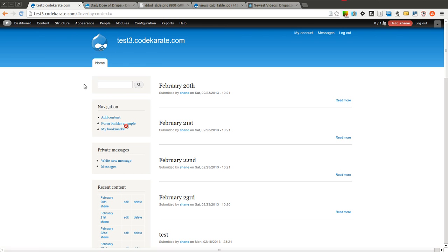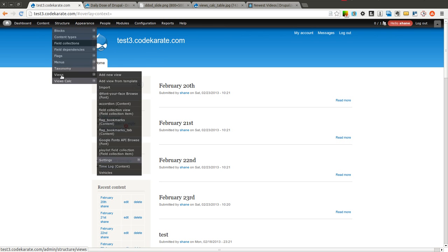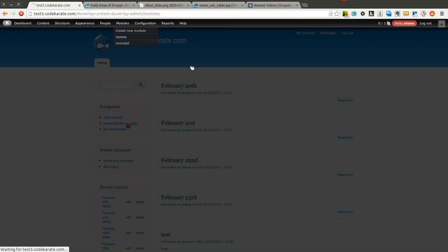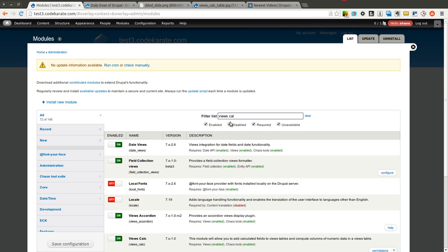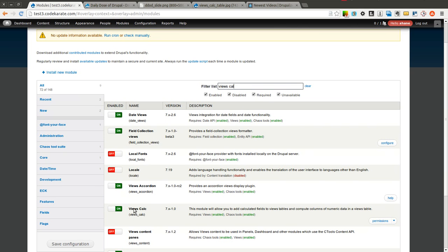Let's go ahead and get started. So I have a test site here and I already have the views calc module installed. So I will go ahead and show that. As you can see down here, the views calc module has been installed. I am using 7.x-1.0.